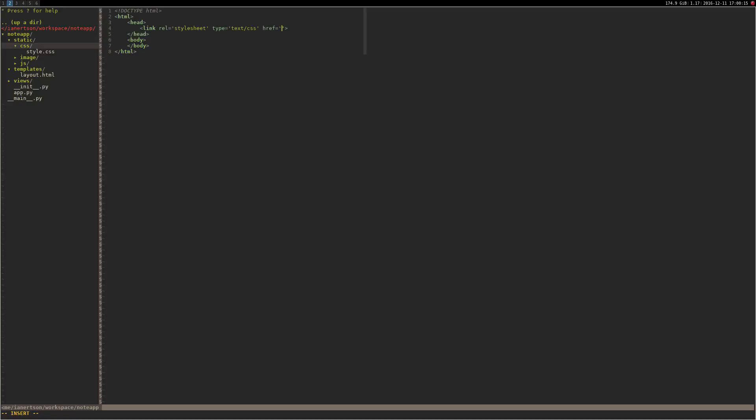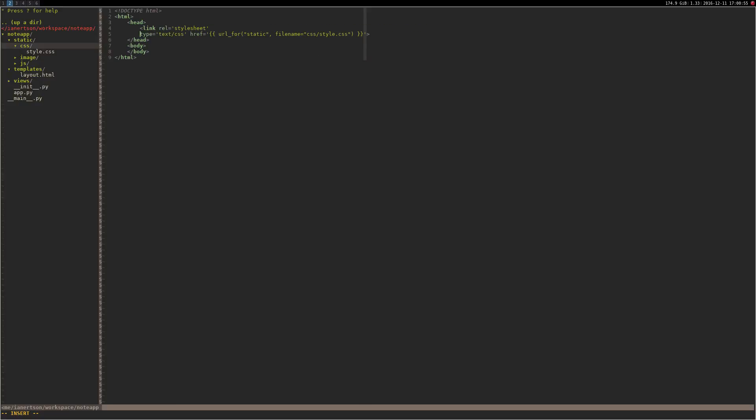Here I'm going to do some Jinja magic stuff. Jinja is a templating language and we're going to use the built-in function called url_for which is used to create URLs for static files. You create two curly brackets, actually four curly brackets, and you do url_for static filename equals CSS. I prefer to do this, I think it looks cleaner.